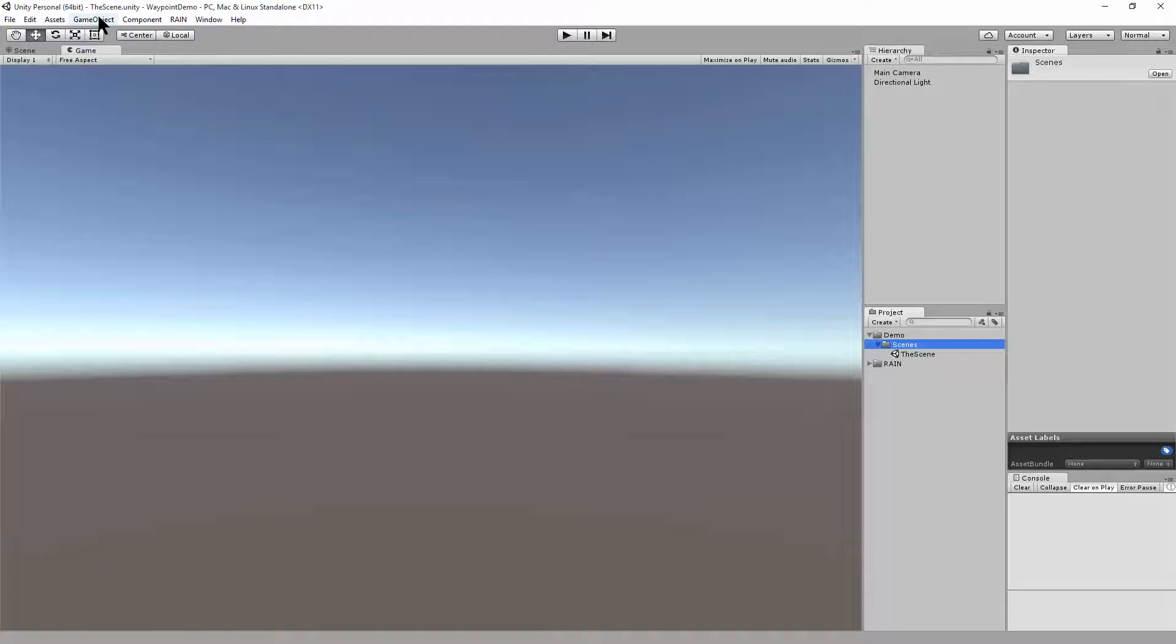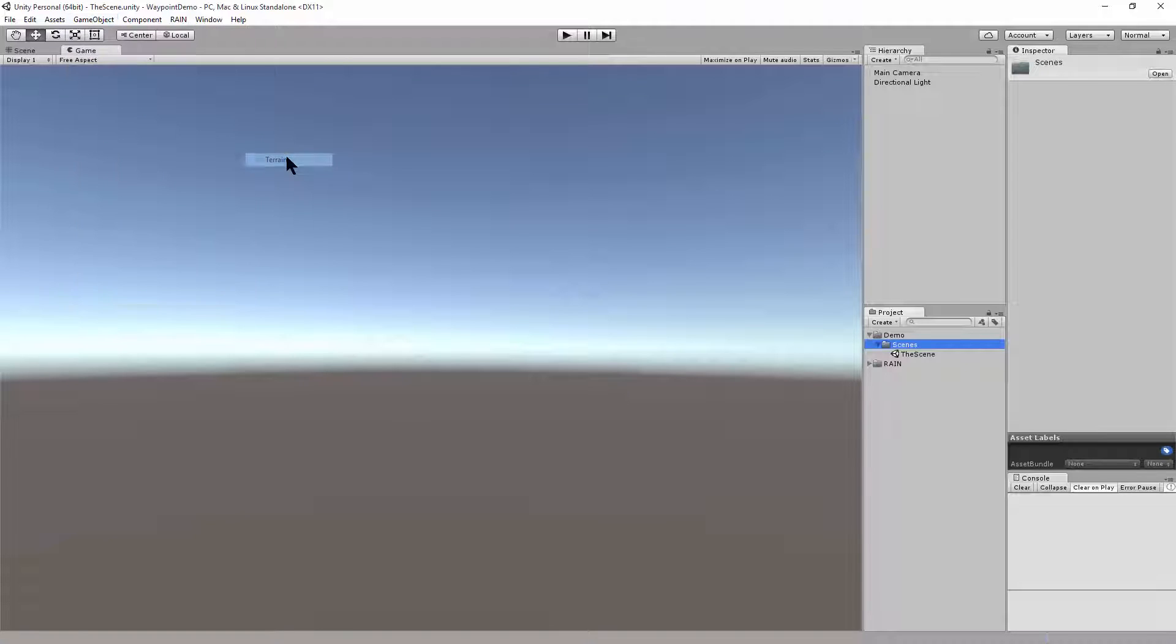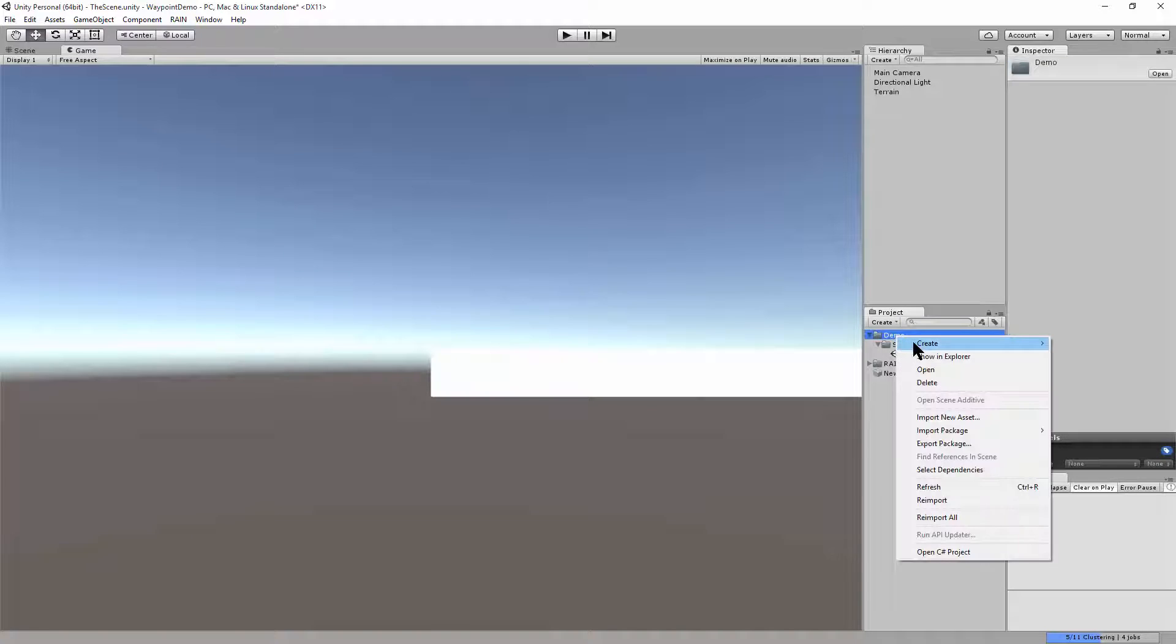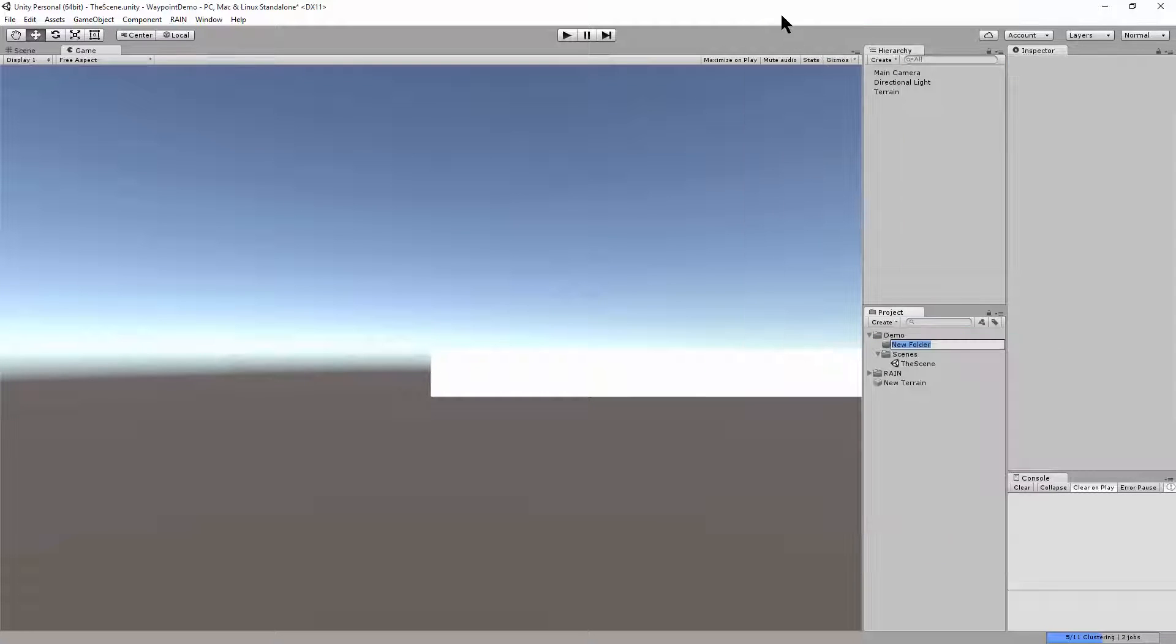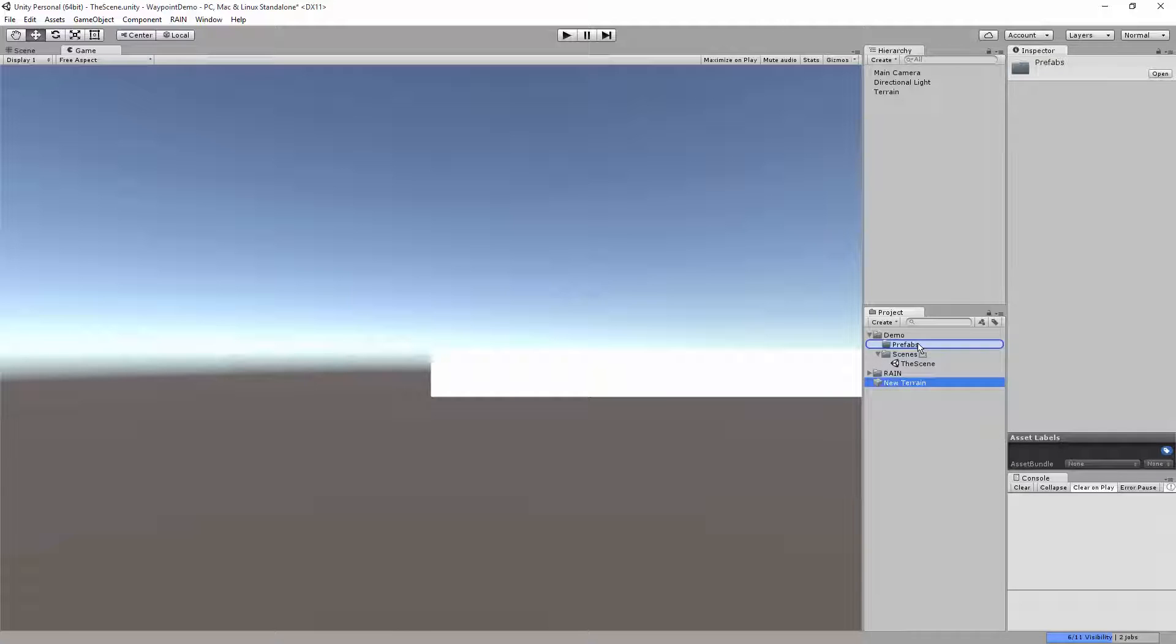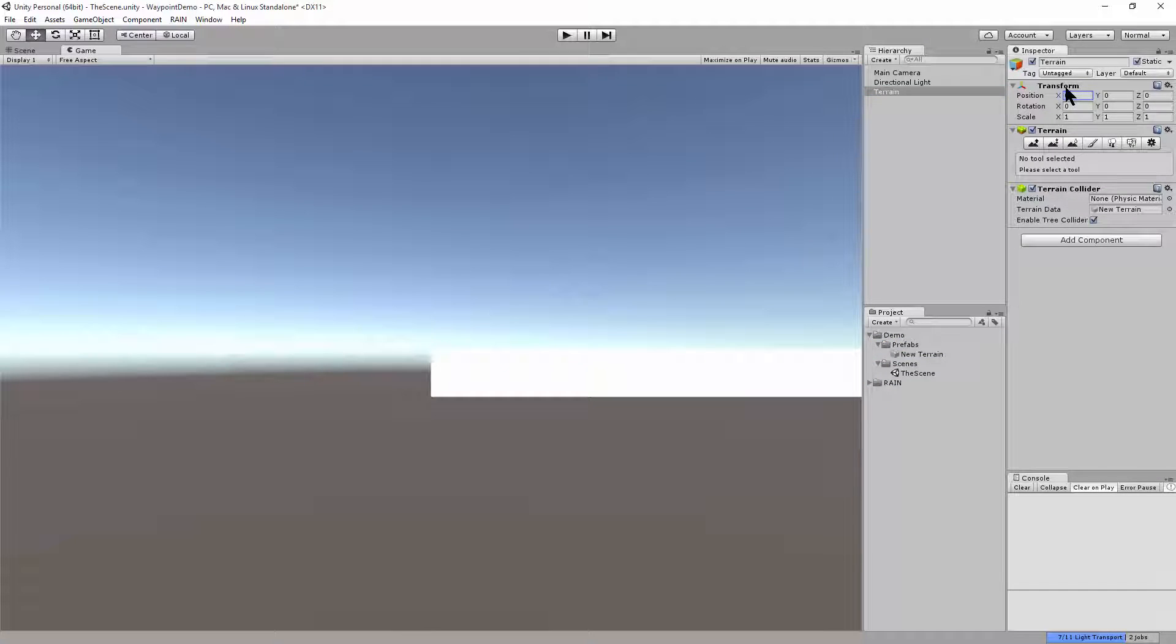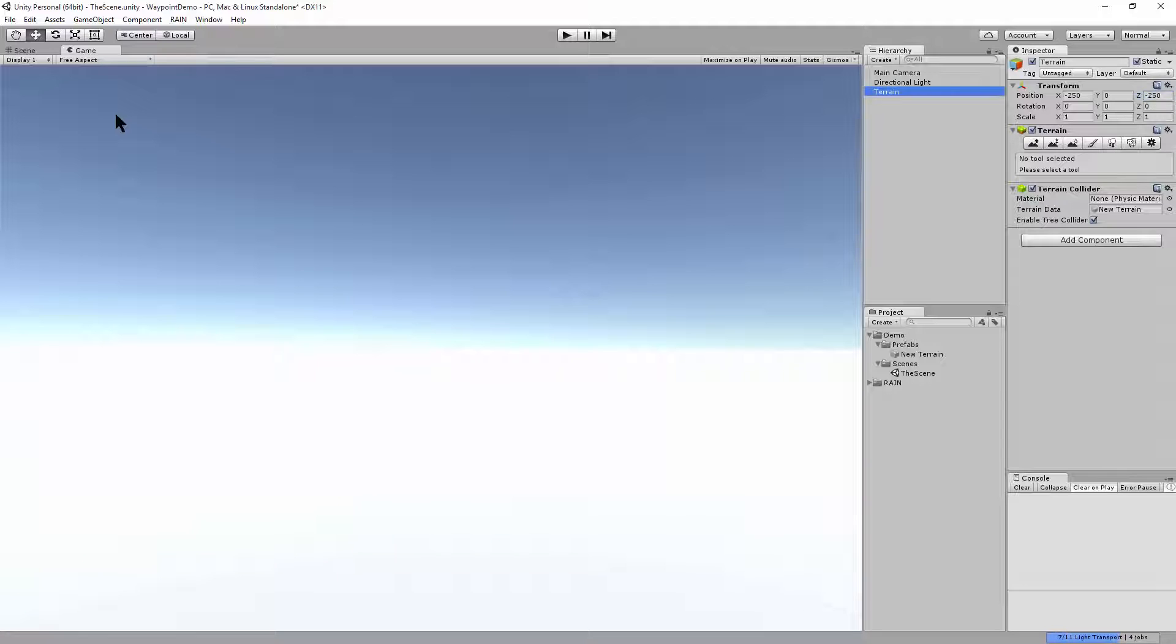Now we want to use the game object menu, 3D object, terrain. Just to start with our terrain, we'll create a new terrain. So in demo, to organize that, we'll create a new folder for our prefabs. Put the terrain in the prefabs. And then we want to center the terrain on the origin. So that happens to be on the negative 250 for the X and for the Z, negative 250.